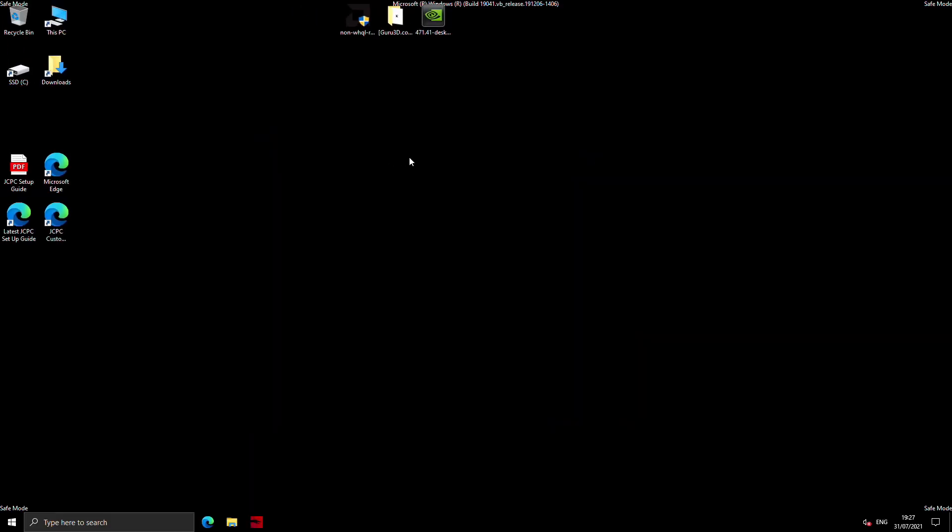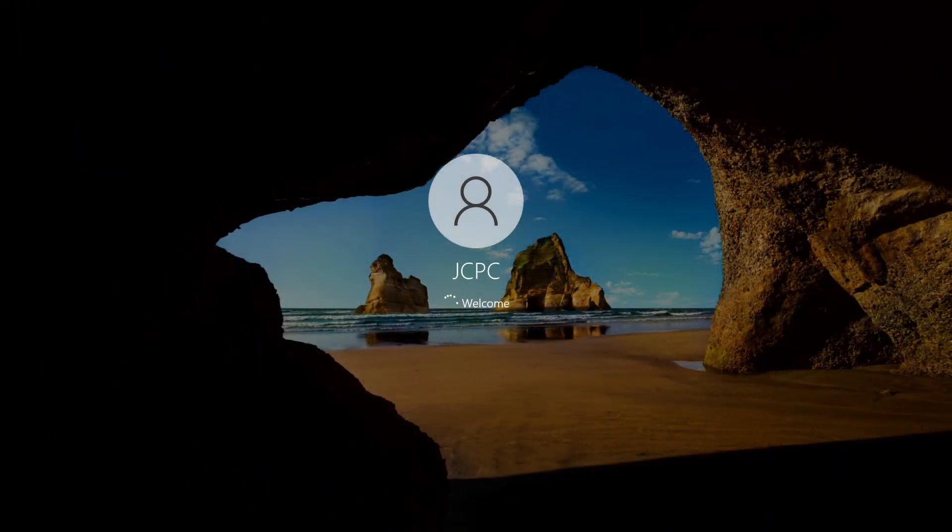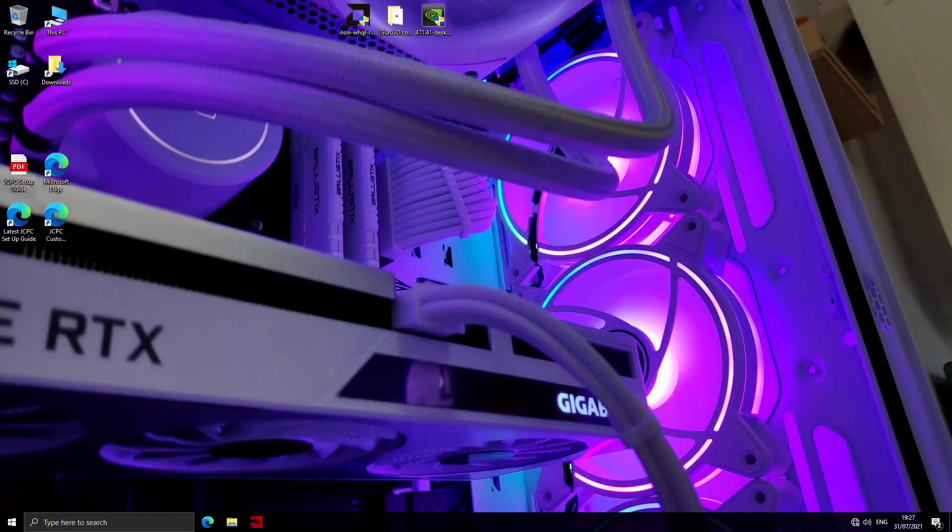Once that's done its thing, it will either restart or shut down depending on what you chose. So if you chose shut down to put a new graphics card in, then obviously change your graphics card over and boot the PC back up. But if you click clean and restart, you'll just boot straight back into Windows just normally as you did before.